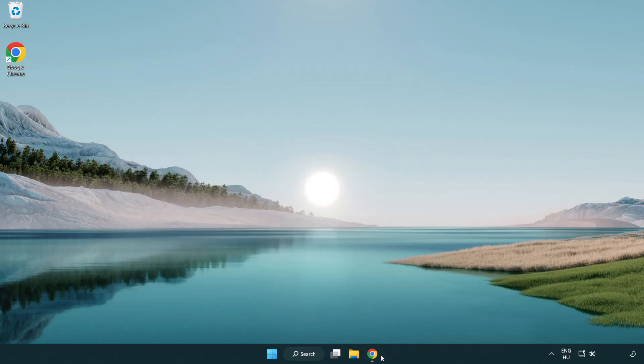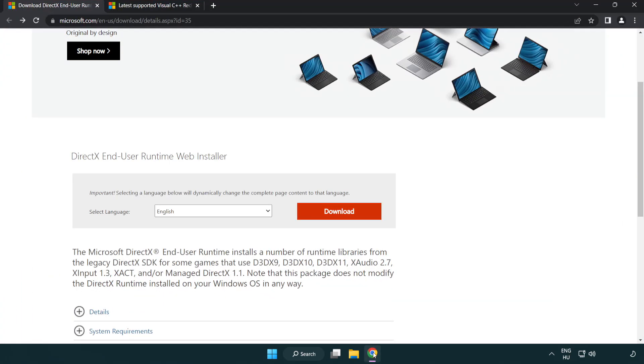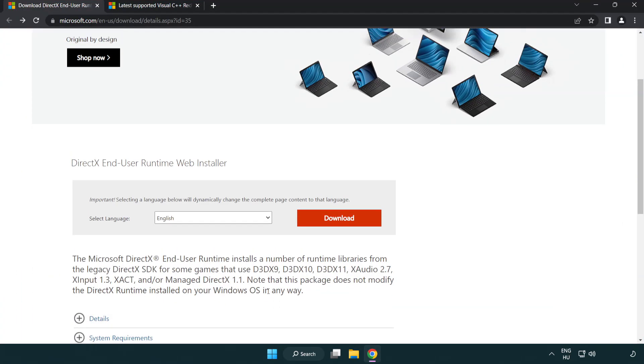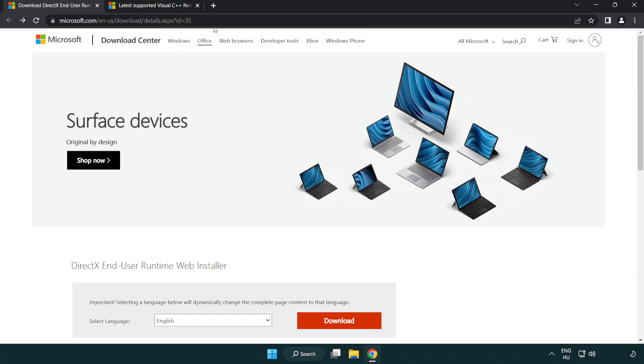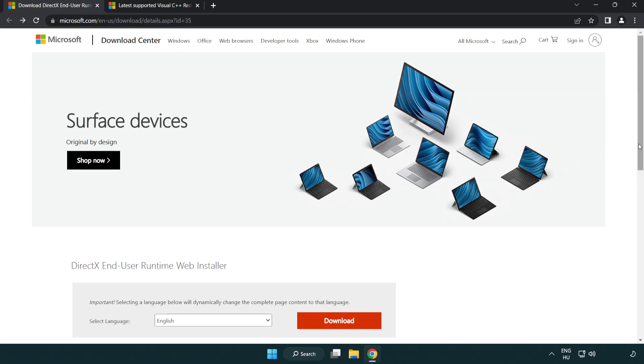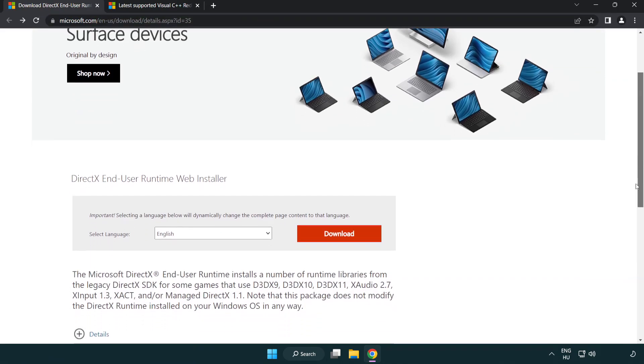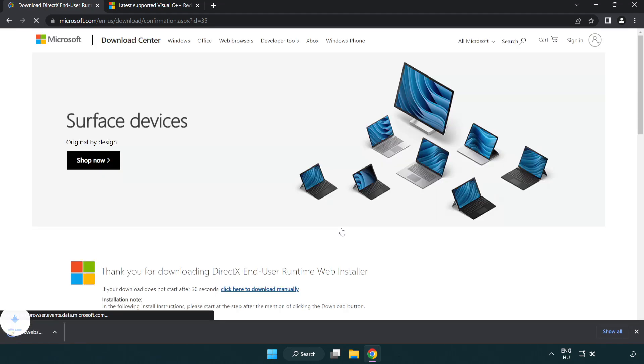Open internet browser. Go to the website, link in the description. Click download. Install downloaded file.